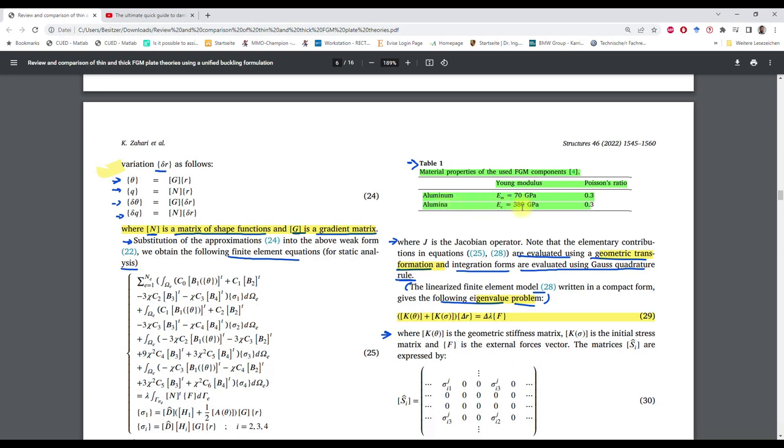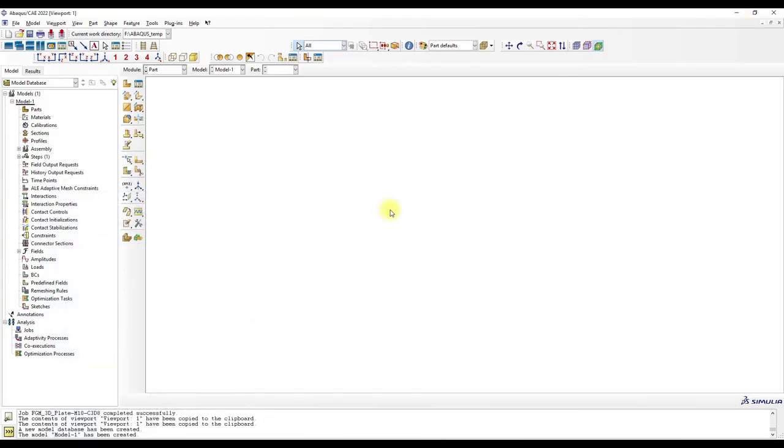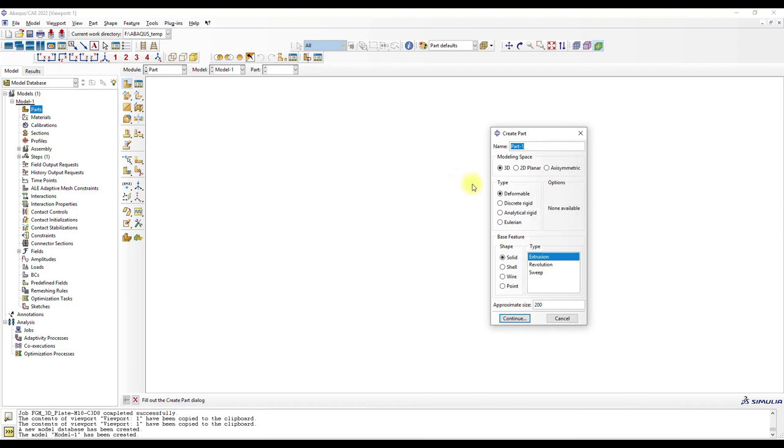And somewhere here is also the material data: aluminum 70,000 and I think it should be ceramic or something, 380,000 megapascal. Okay, now let's go to Abaqus. We start from scratch. We will build a plate, solid extrusion.